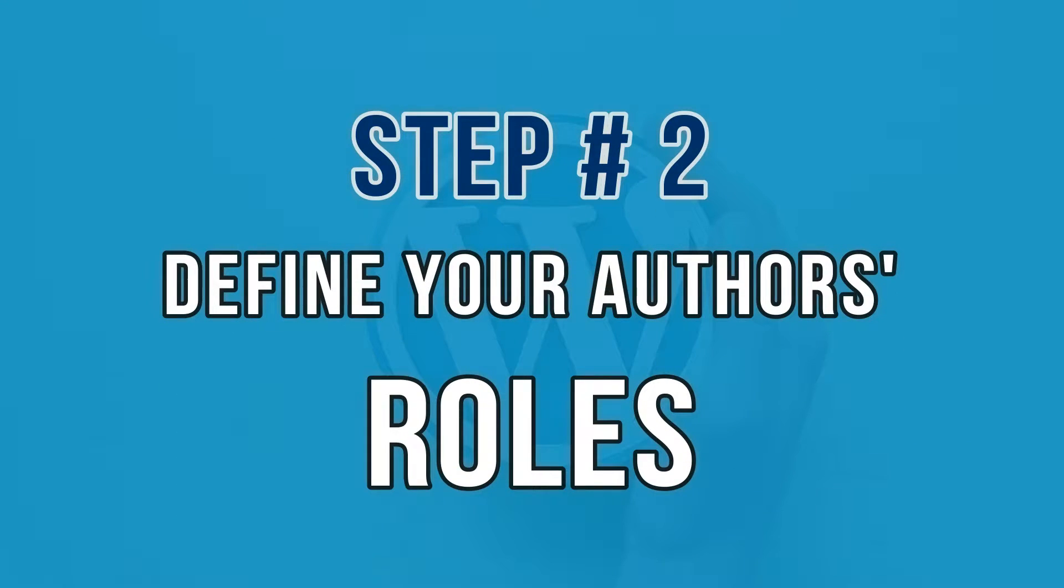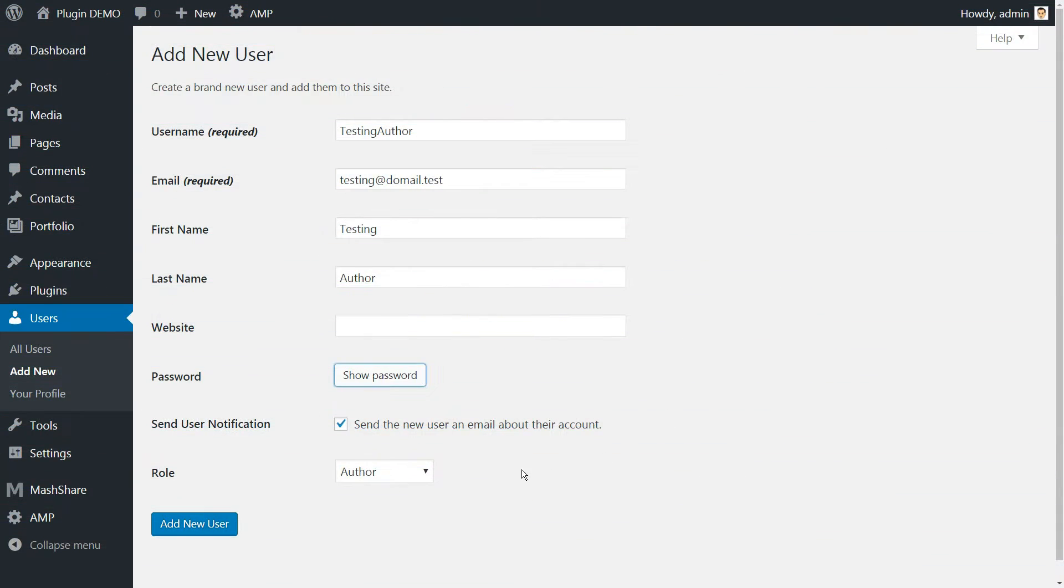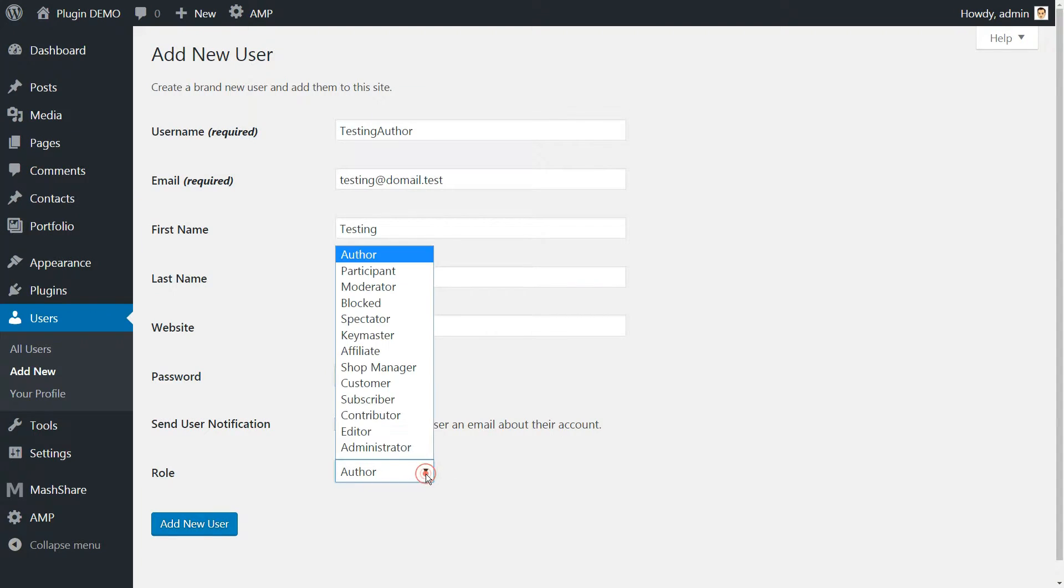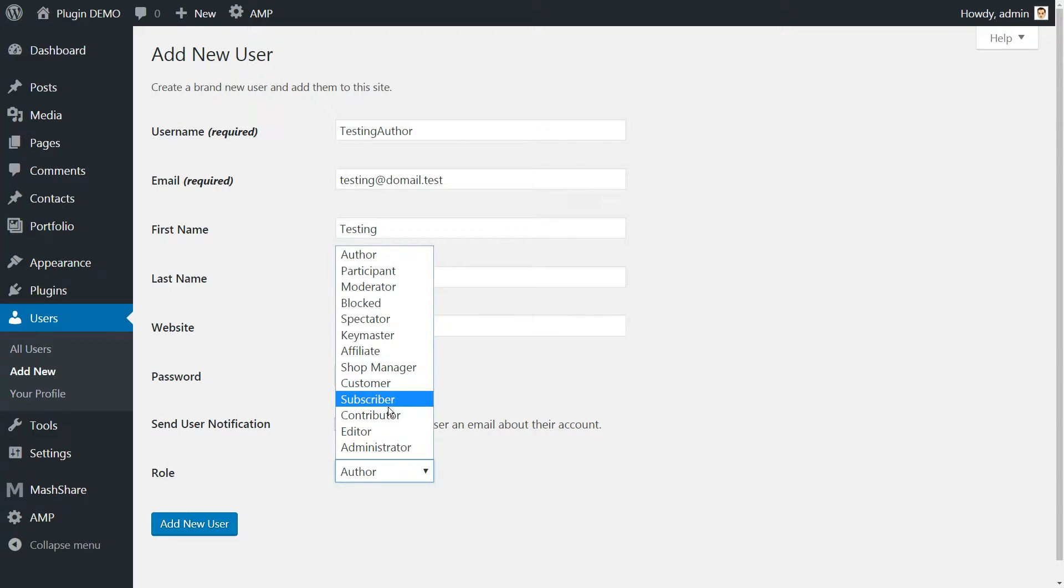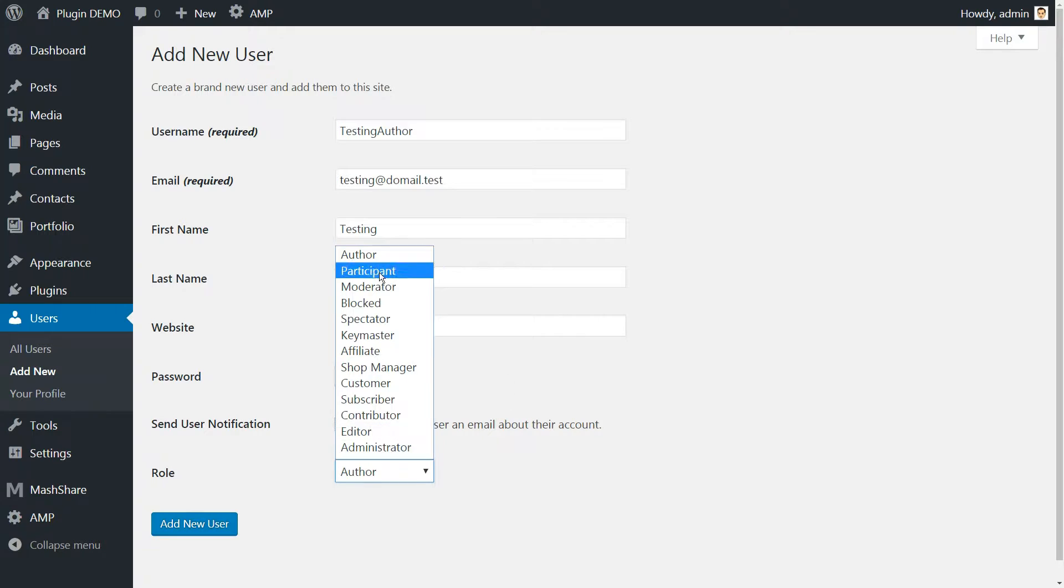Define your author's WordPress roles in step number two. At the end of the user creation screen, there's a drop-down list where you can choose their roles. WordPress ships with several user roles, which most people never use.